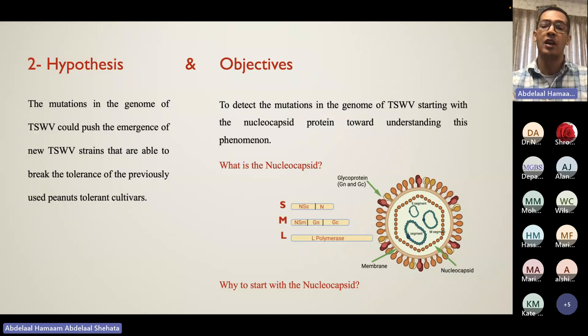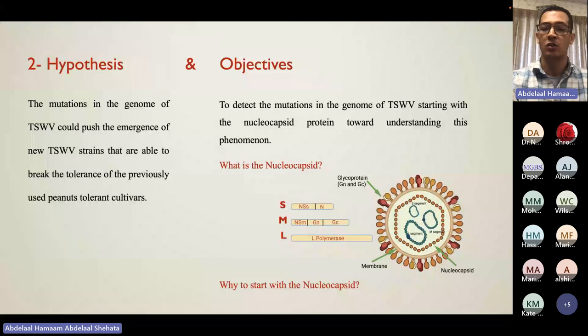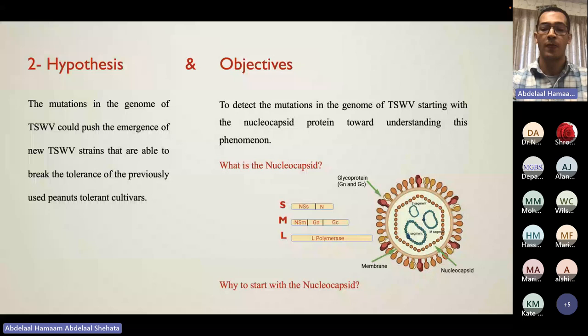Our hypothesis is that mutations in the genome of TSWV may be driving the emergence of new strains that are able to break the resistance of peanut. Therefore, our objective is to detect these mutations in the genome of TSWV. We started by utilizing the nucleocapsid gene found on the S-segment because it is the most sequenced gene in NCBI and therefore has the most data available for comparison.